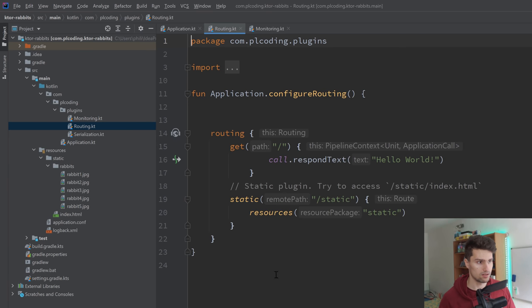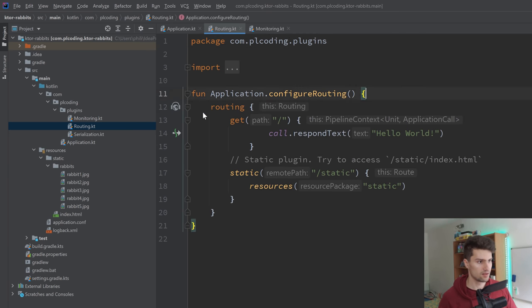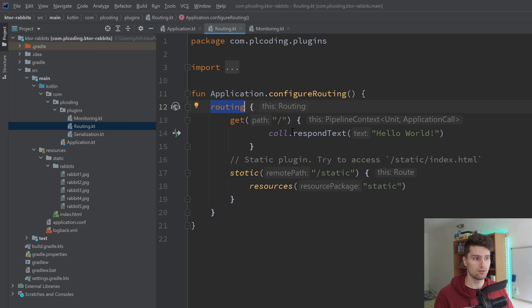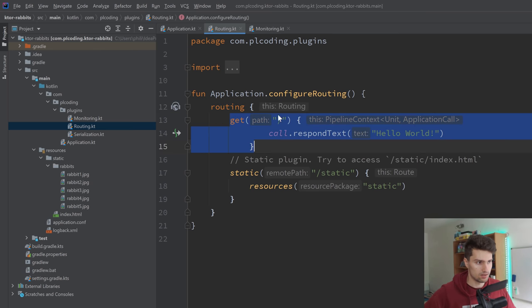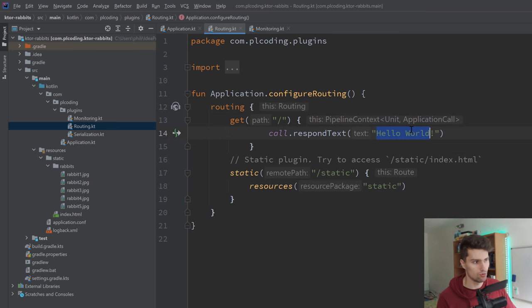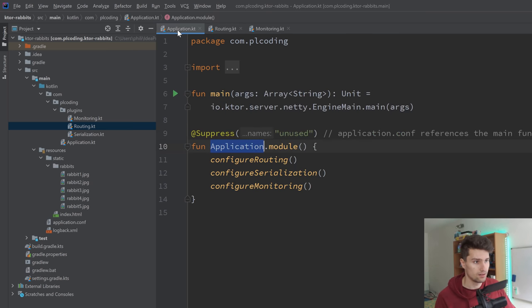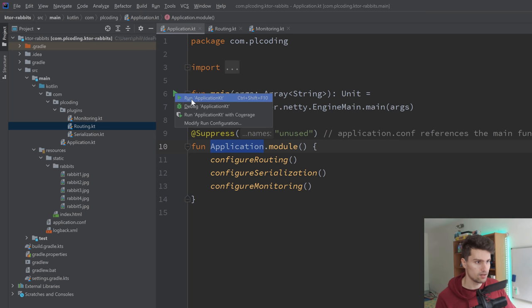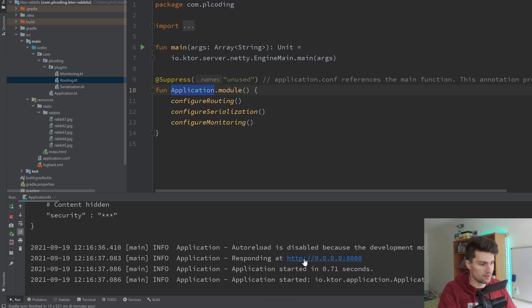Let's check the Routing.kt file. That is where the routes are defined that our server responds at. You can see we have a routing block — so now we define and configure the routing feature. It automatically generated this GET request at our root URL. When a client calls this URL, this block is fired off and it responds with some text: "Hello, World." So we can simply launch this now and actually try this out by clicking the green play symbol on Application.kt.